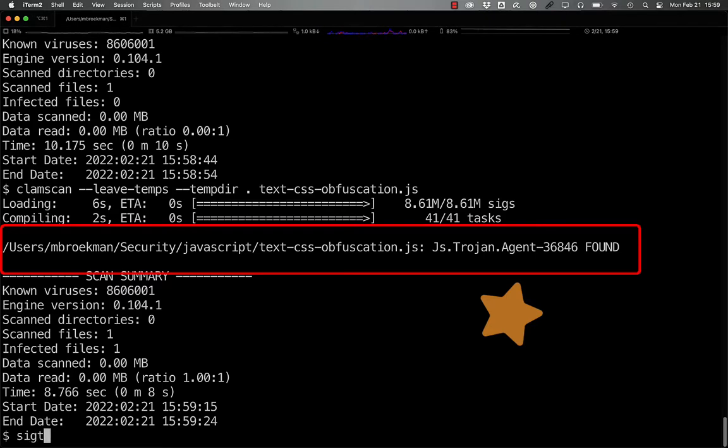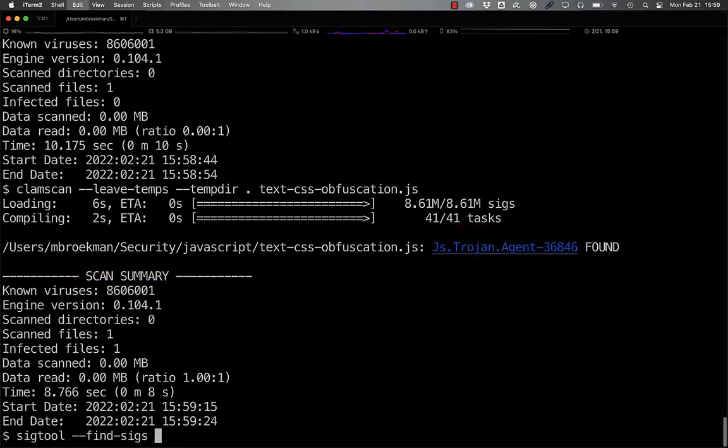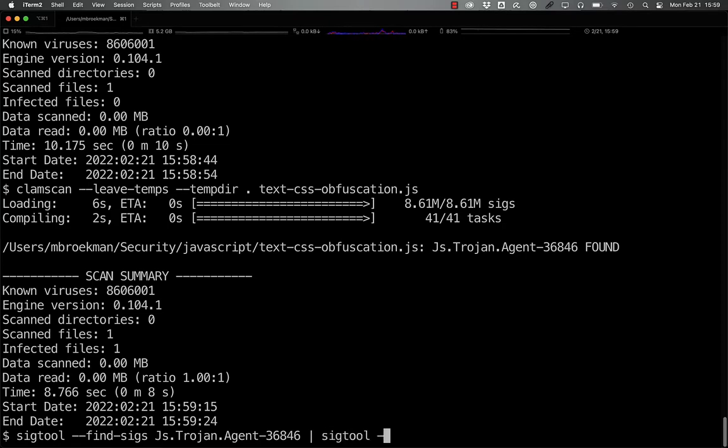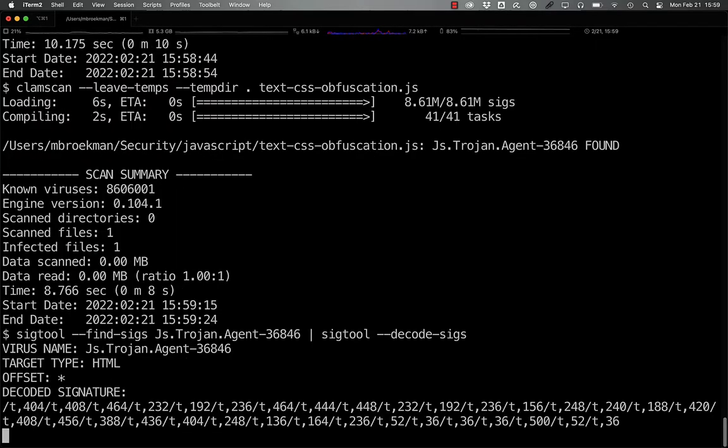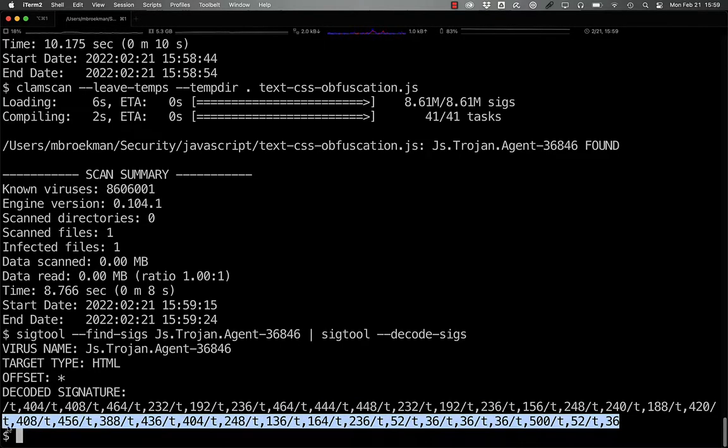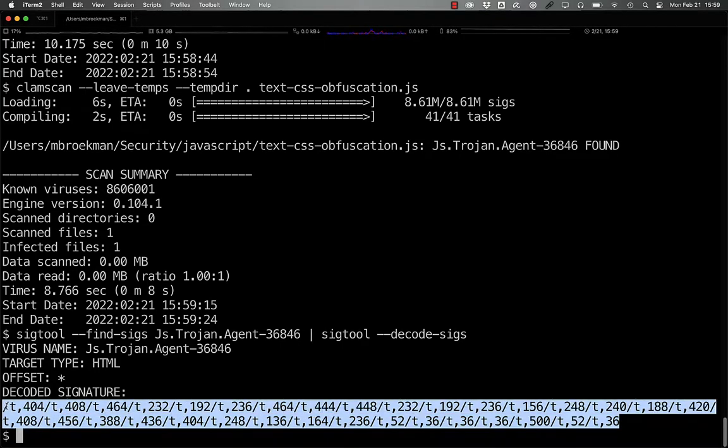And if we look at what the signature is actually detecting, we see that it's keying off of a substring of the large array that is in the malware. So we know that this is a relatively static piece of malware.